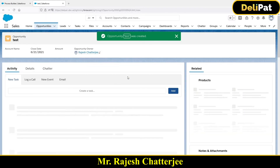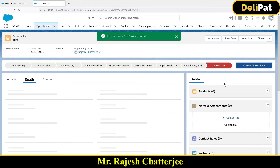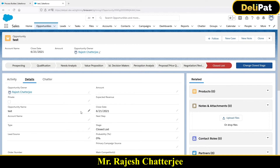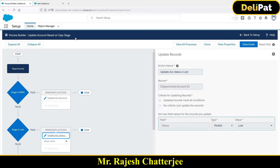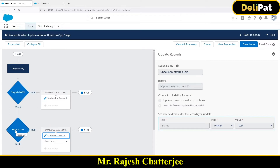So when creating or updating an opportunity with stage Closed Lost, a task will be created under that opportunity automatically. We could use the Create Record option to create a task - that's fine. But the same task creation has to happen multiple times: whenever the stage is Closed Won, update the account and create a task; and whenever the stage is Closed Lost, update the account and create the same task again.